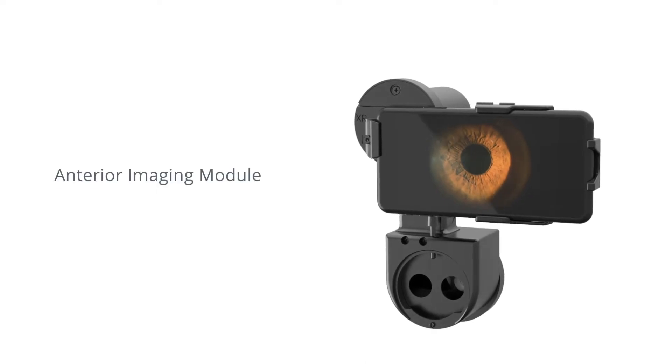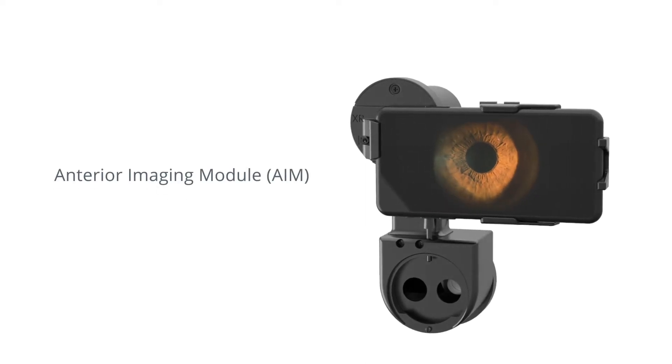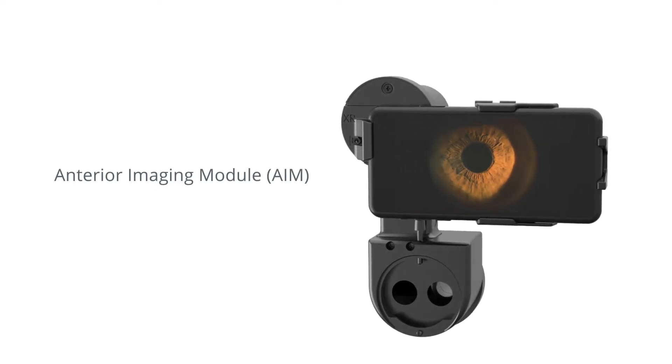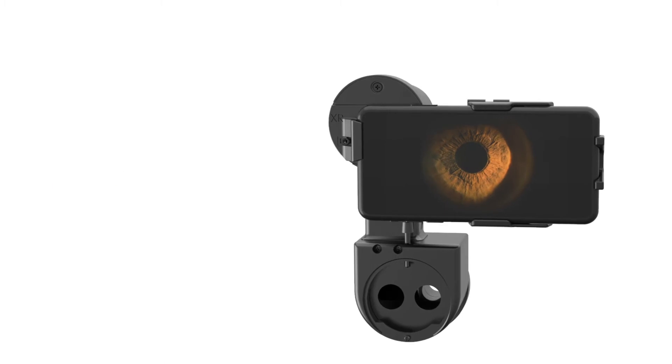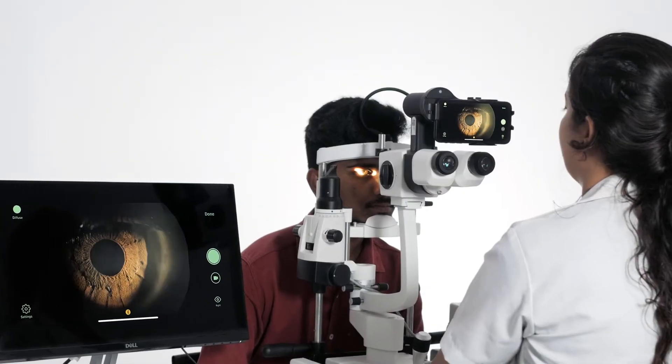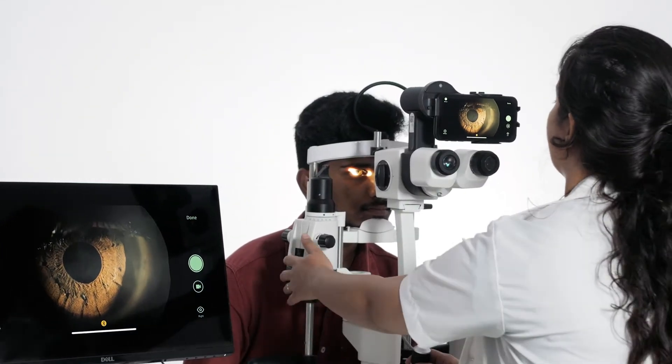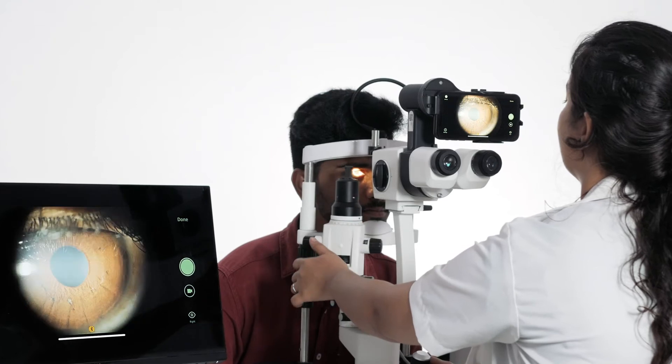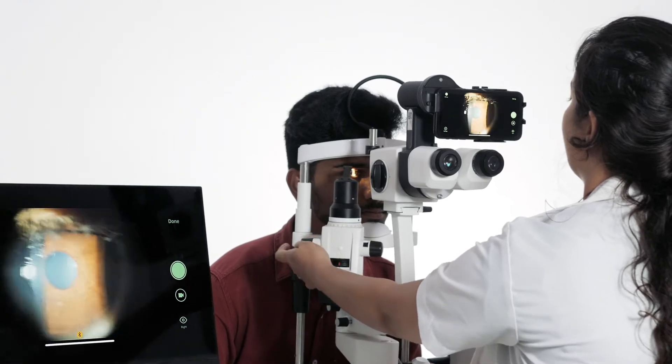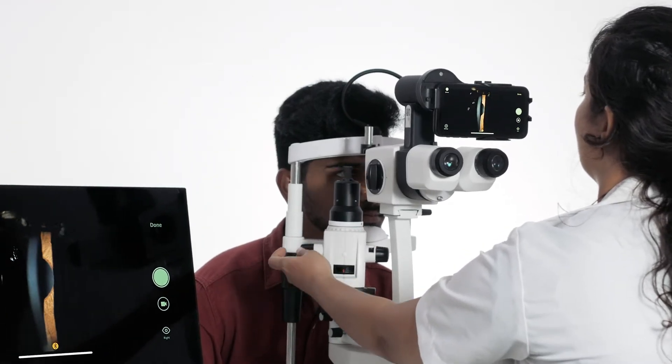This is the Remedio Anterior Imaging Module or AIM. With AIM mounted on your slit lamp, you can capture, record, document and share high quality slit exams with ease.